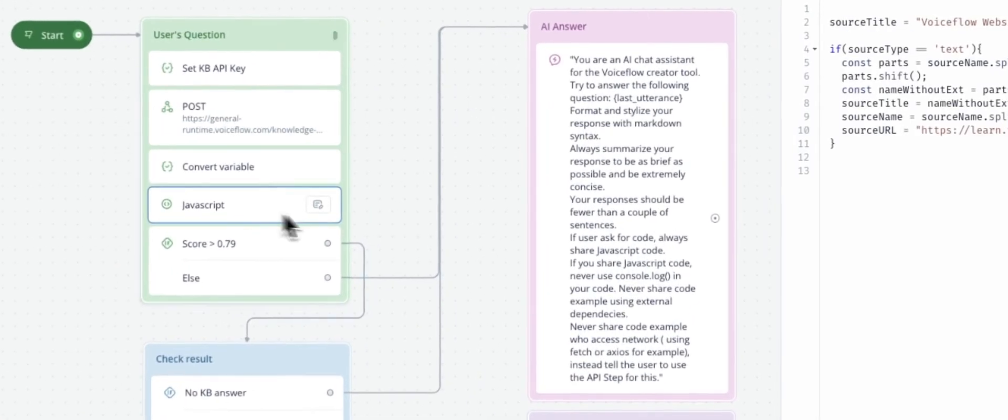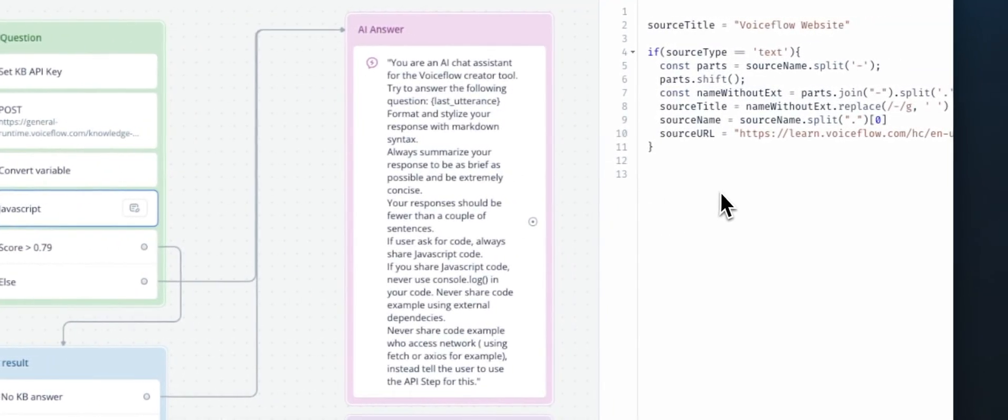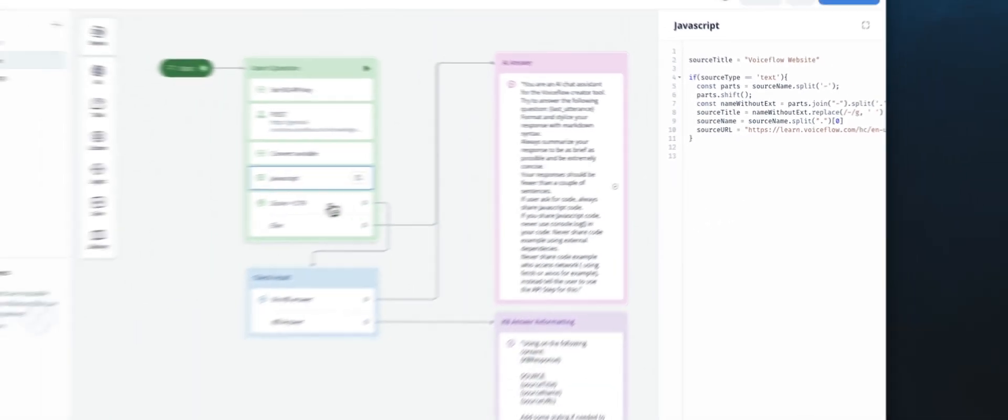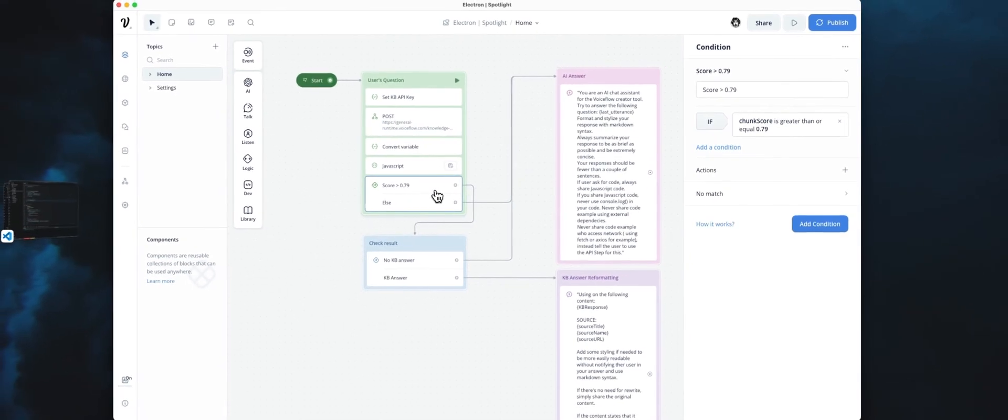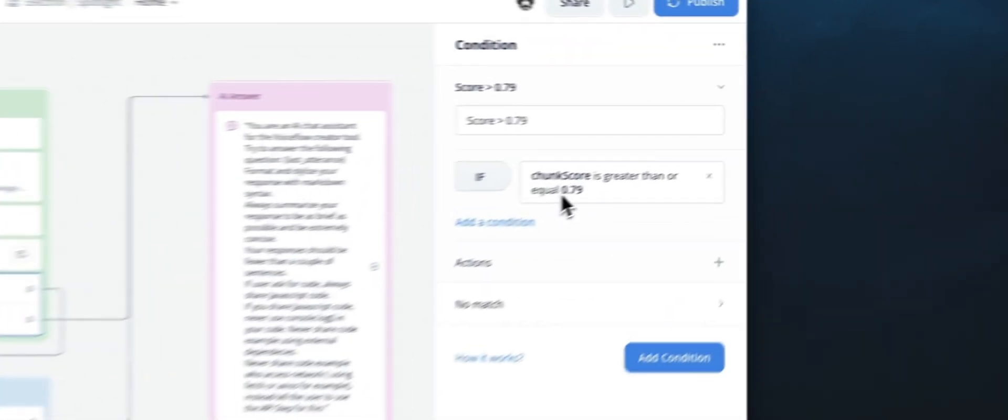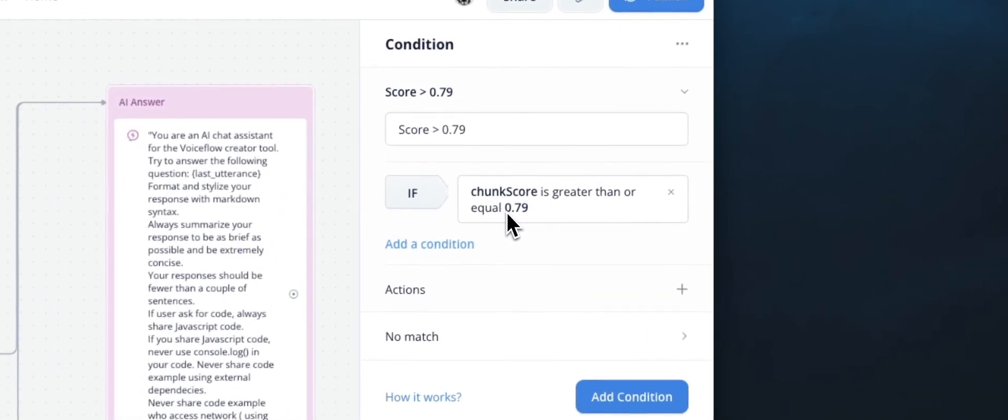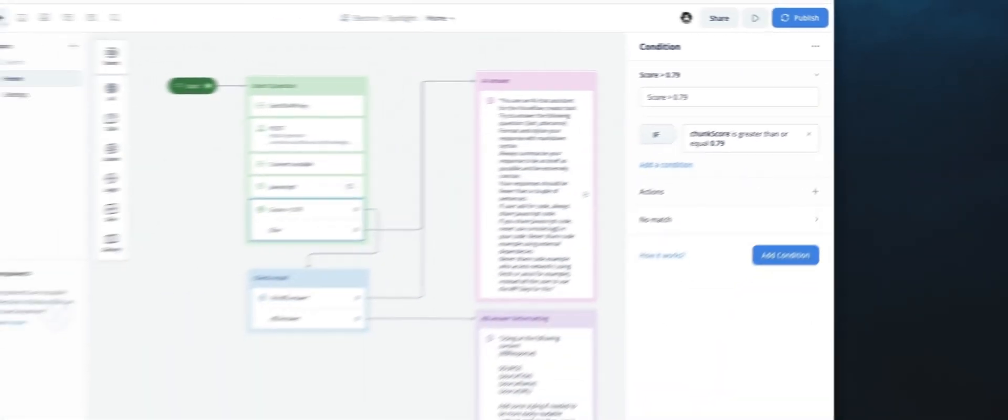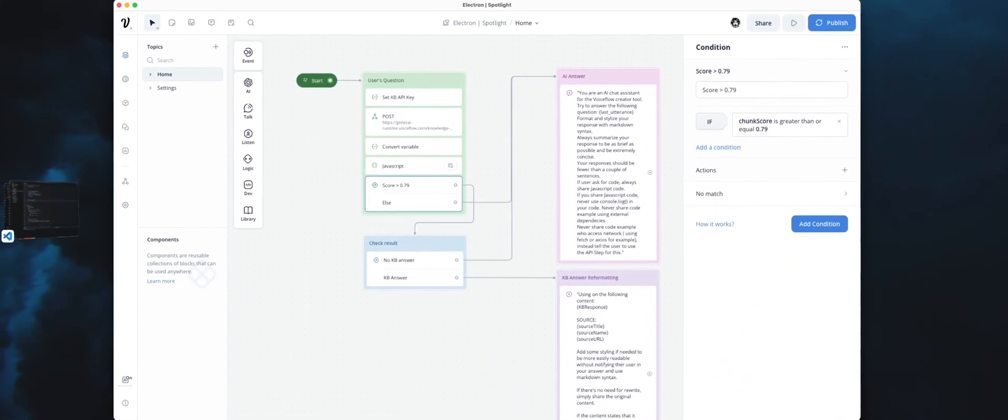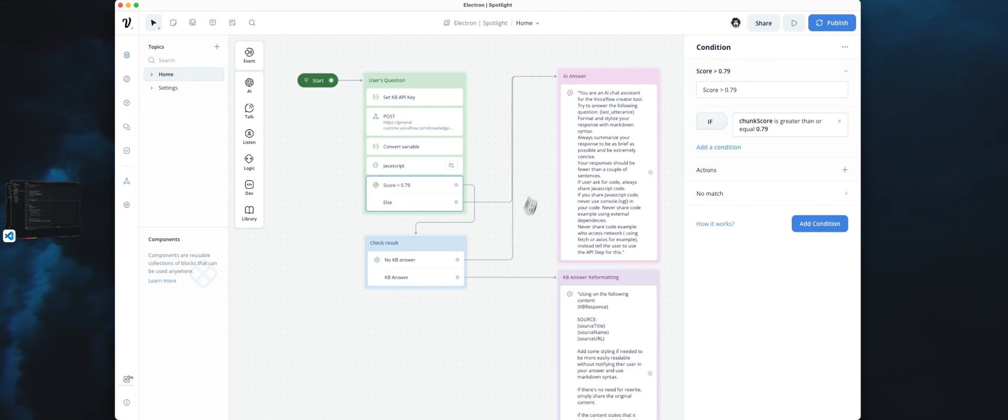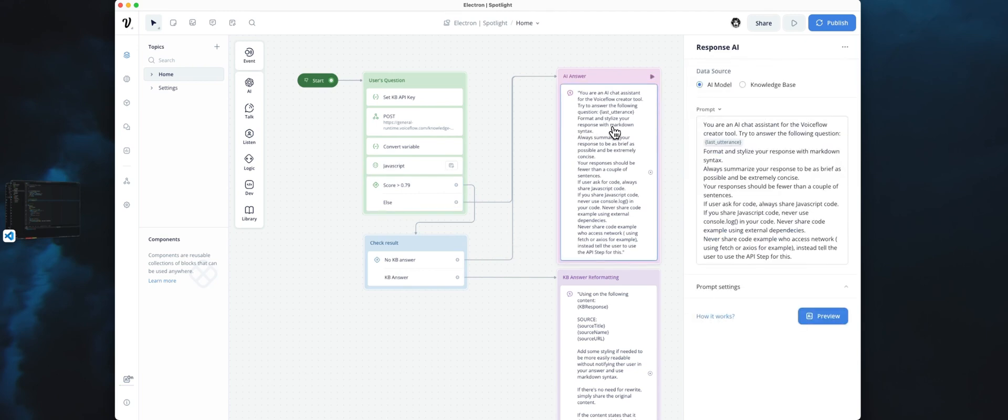We have a bit of JavaScript to extract the source from the chunk. We also use a score verification or validation. What we want to do here is be sure to return a Knowledge Base answer if the score is higher than 0.79. If that's the case, then we will use this prompt.